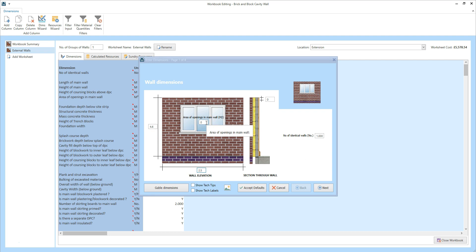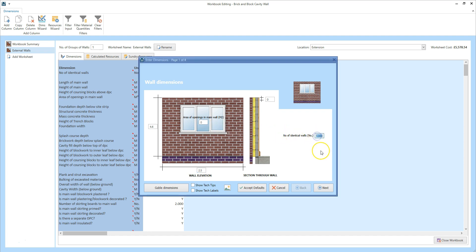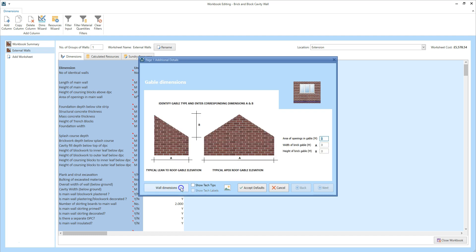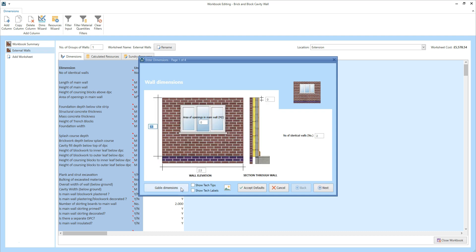Of course, change the dimensions to make them appropriate for your job. I'm going to set the number of identical walls to 2 — click into the input box and type 2 — and then Estimator Express will double the quantities of materials and labour, and consequently double the costs. The side walls of my extension don't have a gable, so I can click wall dimensions to return to the main page of the dimensions wizard, and then click next.